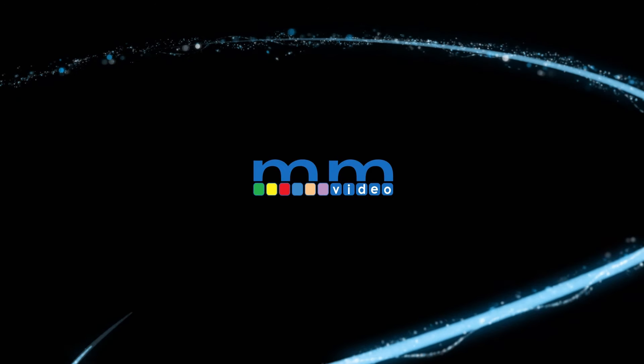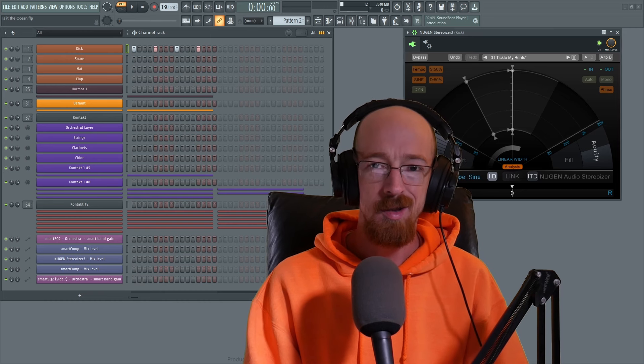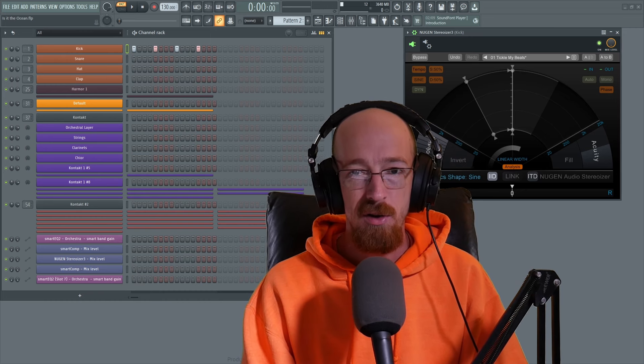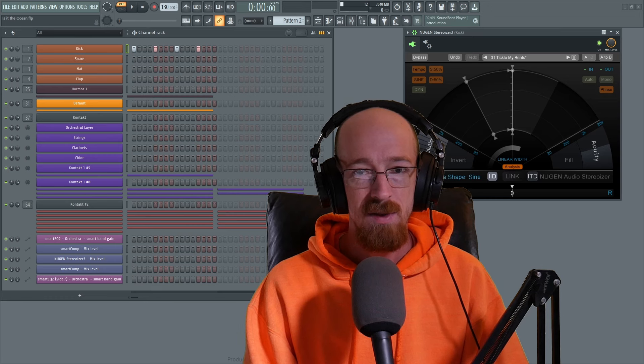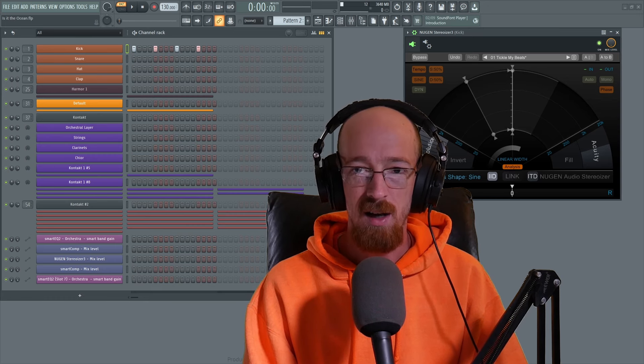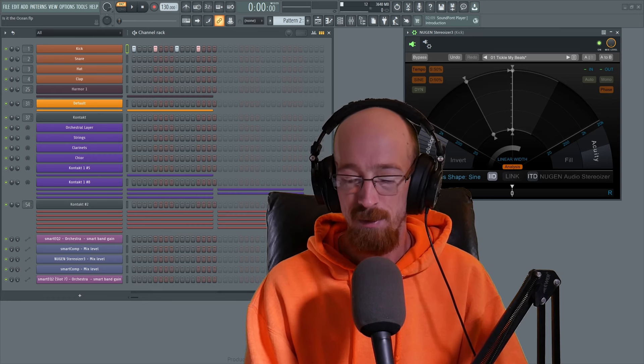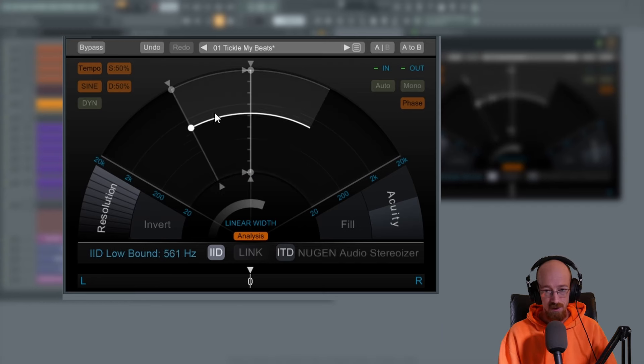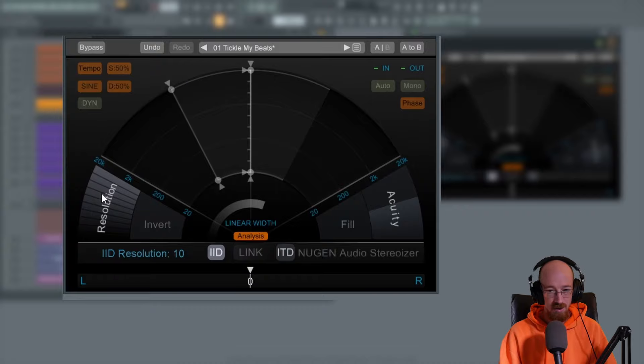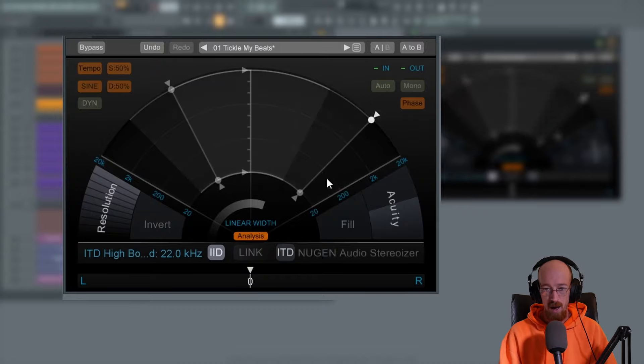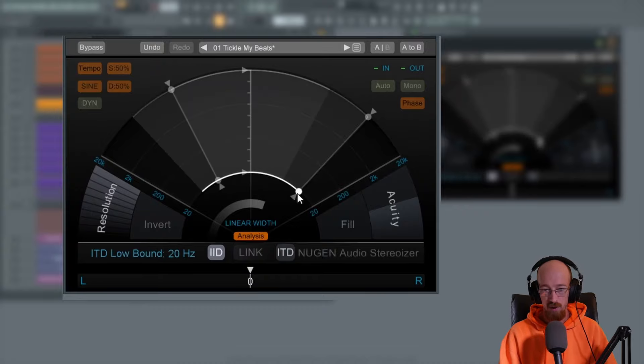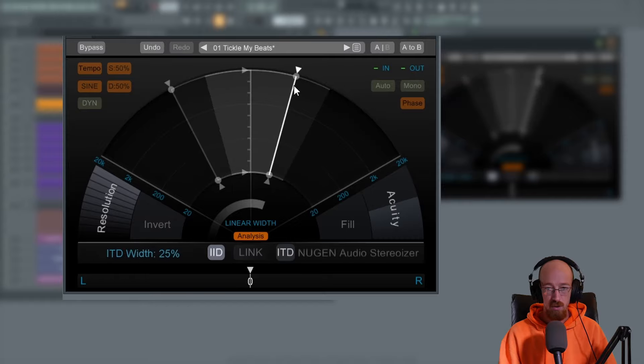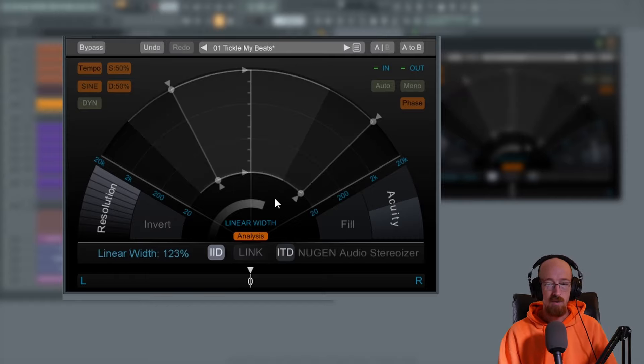Eric Burgess here with Music Marketing TV. Of all the stereo shaping plugins out there, Stereoizer 3 is probably the most used plugin I have when it comes to stereo shaping, mostly because of the interface. I mean, just look at this interface - it's incredible. It's so well thought out. You've got intensity differences, timing differences, you're able to add filter ranges. Just super, super cool.